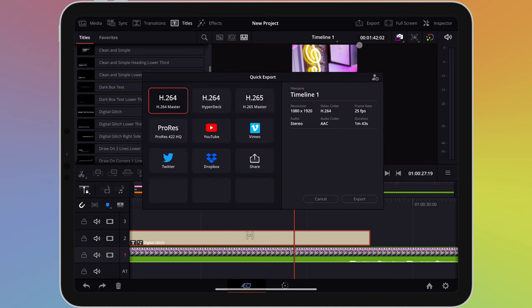Once you choose this, a window appears giving you some options. You can choose between different codecs, or choose a setting based on the video service you intend to upload your video to.